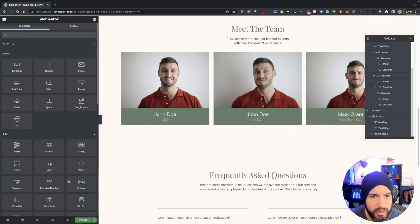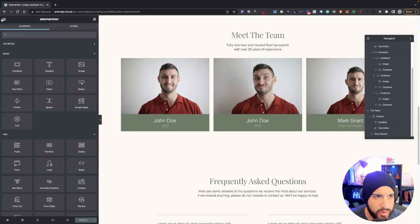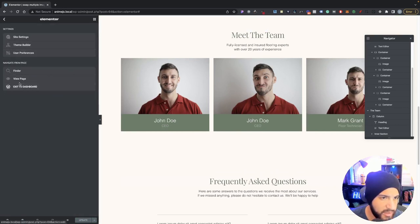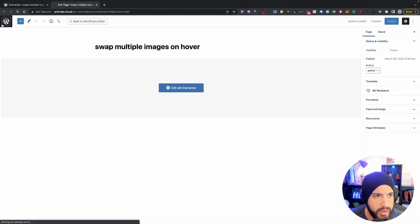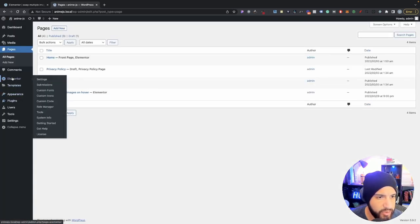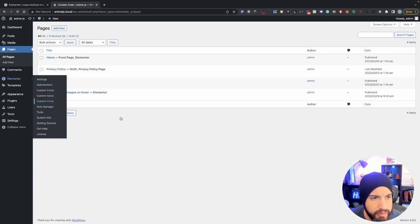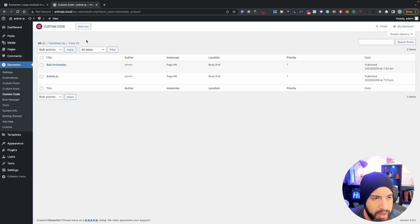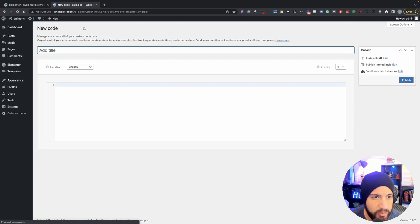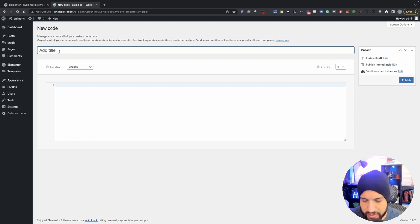I'm going to open up a new tab, go into the dashboard, go into Elementor, and click on Custom Code. This is where we're gonna add our custom code snippet, so click Add New. If you don't have the Pro version, just add it within your HTML element.